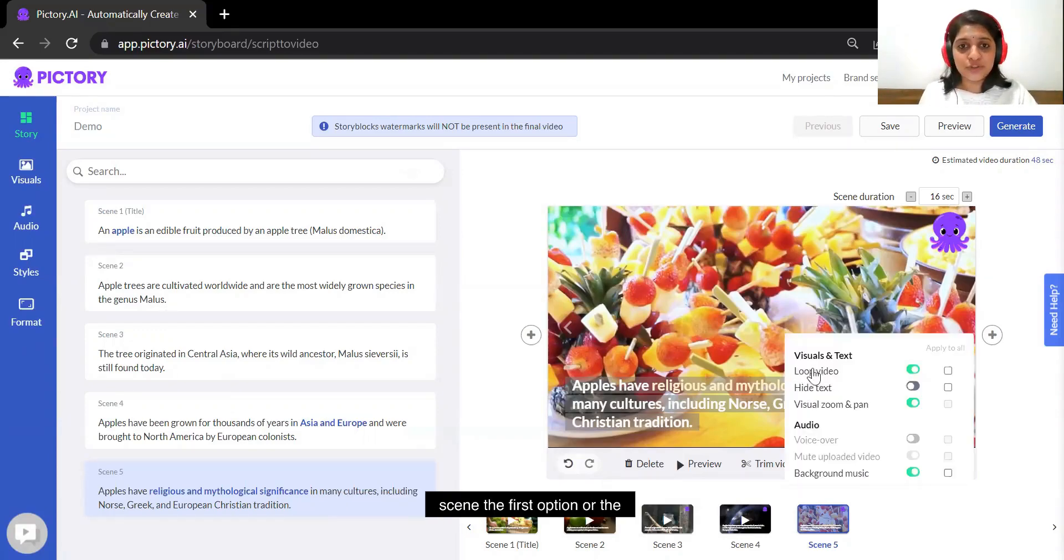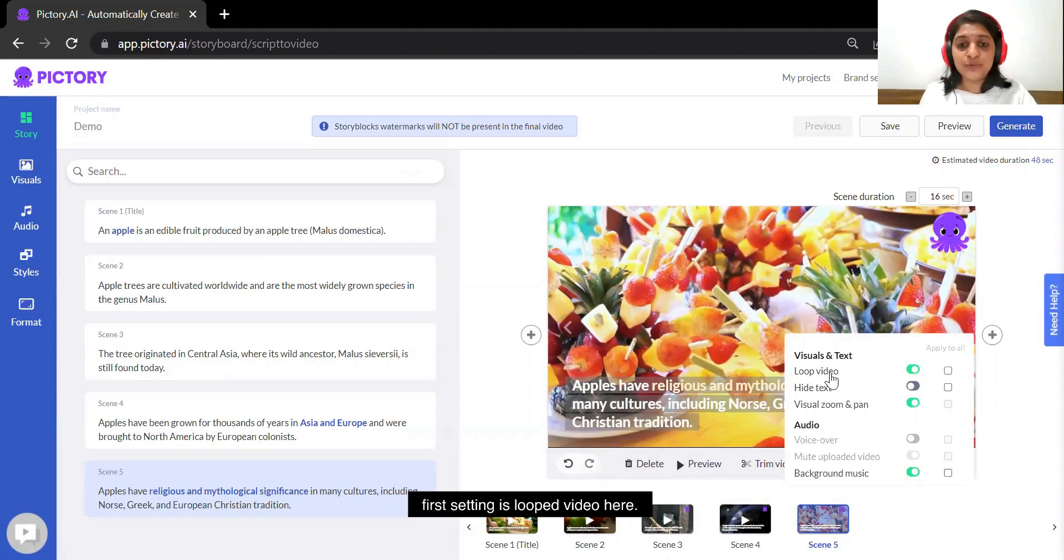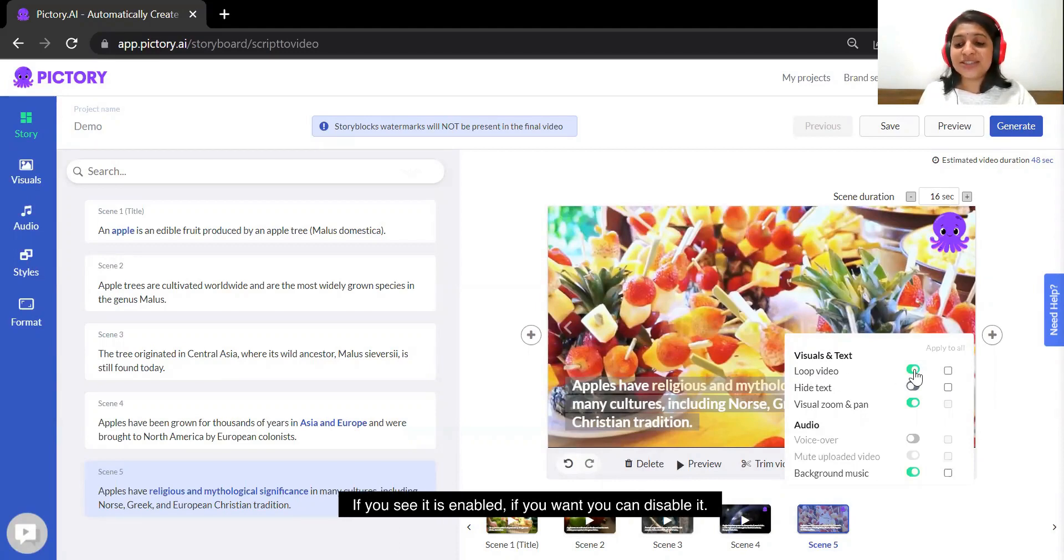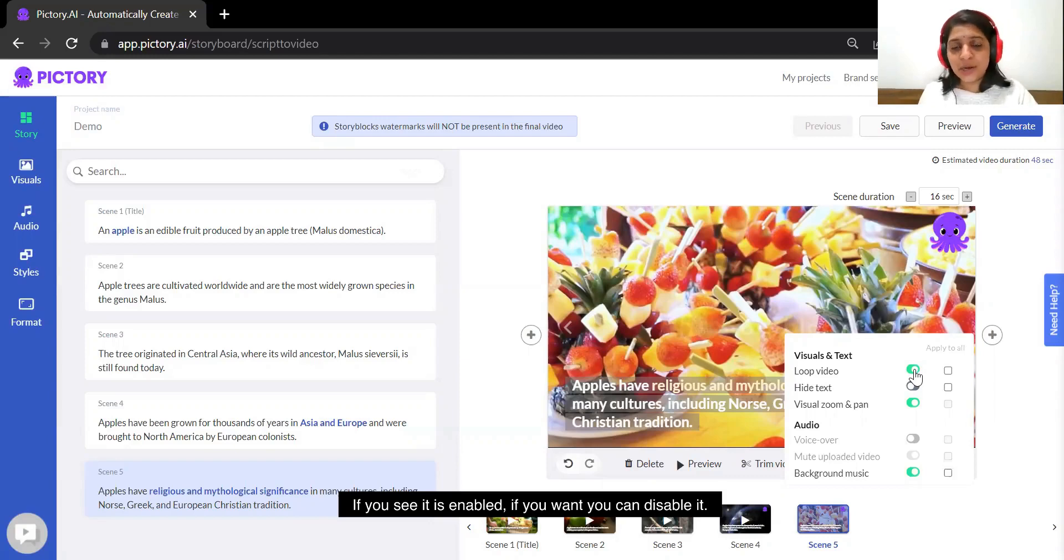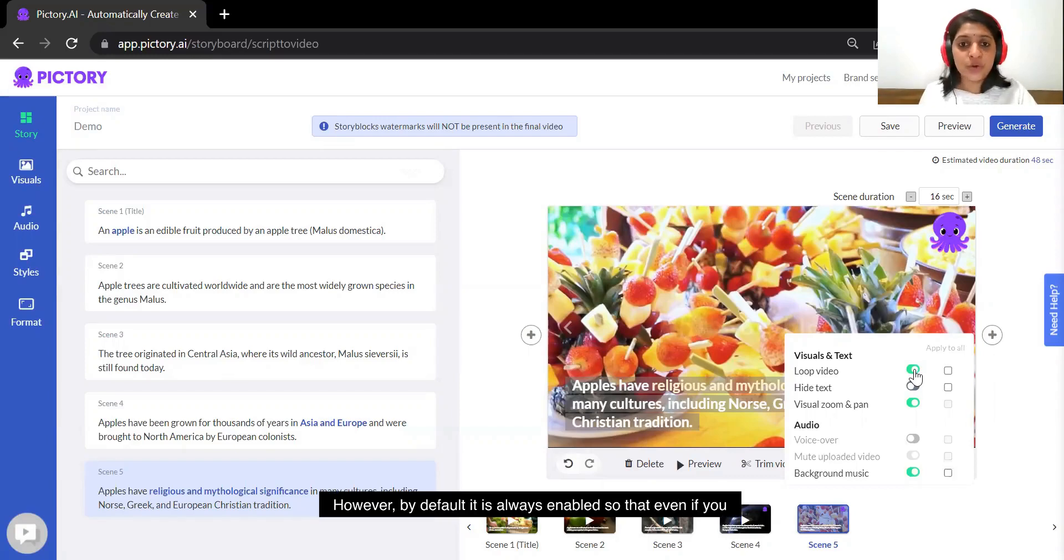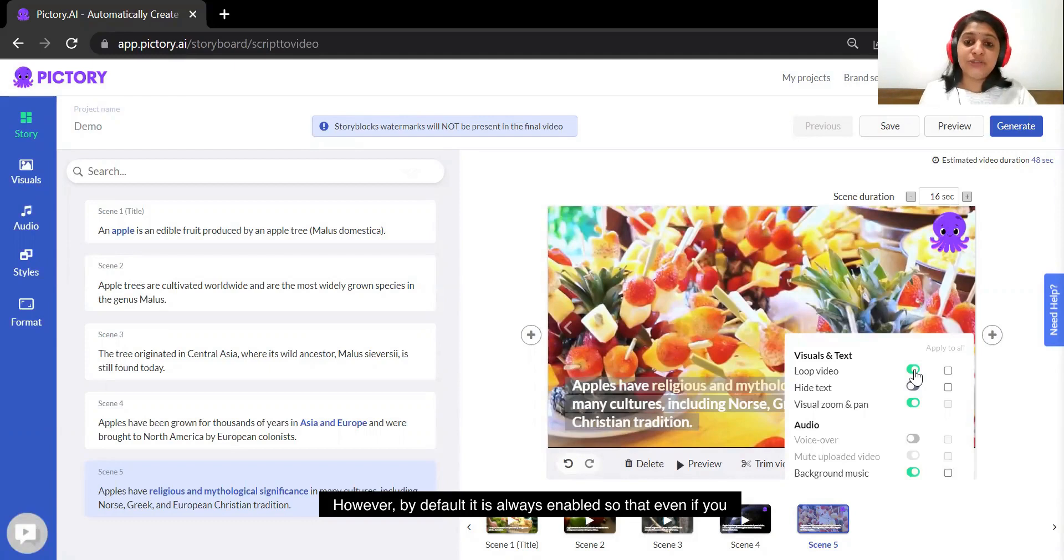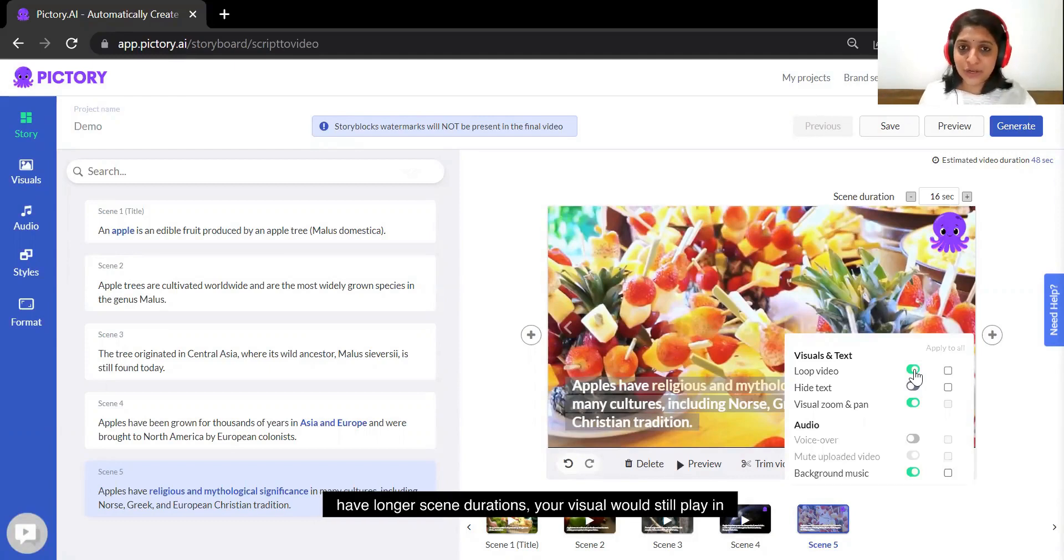To the bottom right corner of your scene, the first option or the first setting is loop video. Here if you see it is enabled. If you want you can disable it.